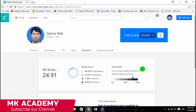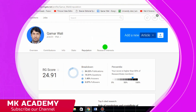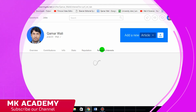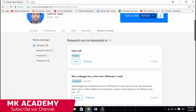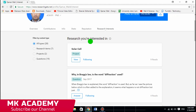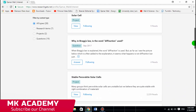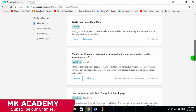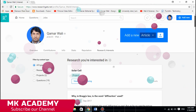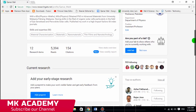The last tab is Research Interest, which shows people what field you are interested in. For instance, I am interested in solar cells. People interested in my work can follow me. I also ask questions on topics like stable perovskite solar cells. People can see what kind of questions I am asking, which reflects my research interests.